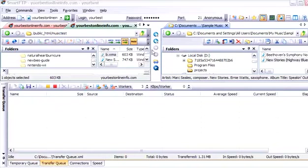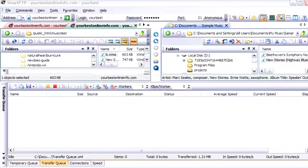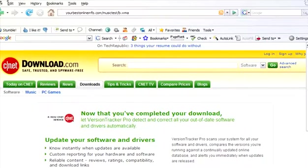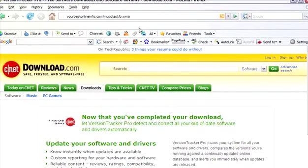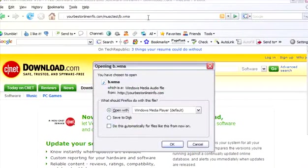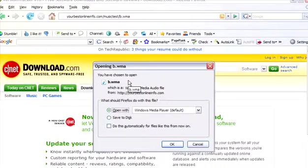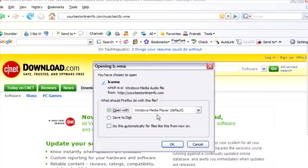Now if we wanted to access that file and download it, all we would have to do is key the address into our browser. So we would key into our browser window. This address. And when we click on that. We will see that a dialog box comes up. And we can either save it to disk. Or we can open it with Windows Media Player.